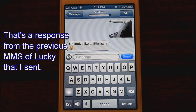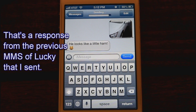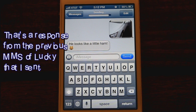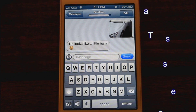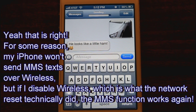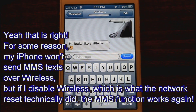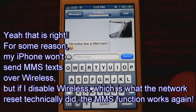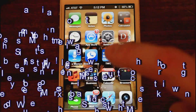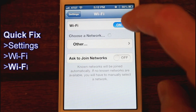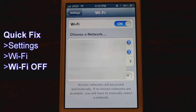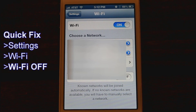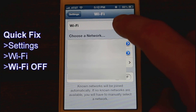Over wireless it doesn't seem to want to send. Very interesting. So to confirm this, we'll disable wireless.